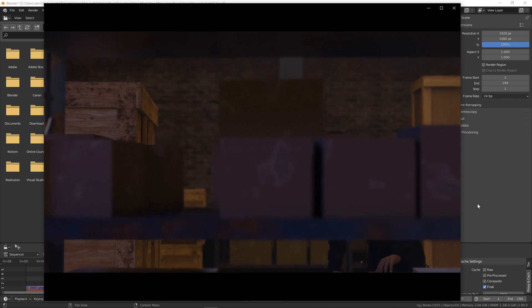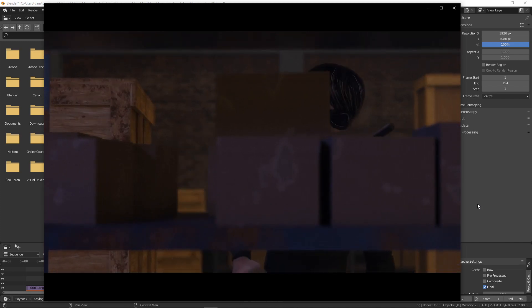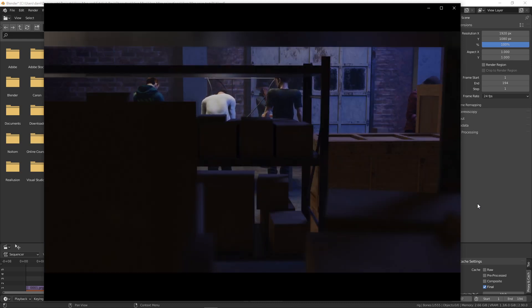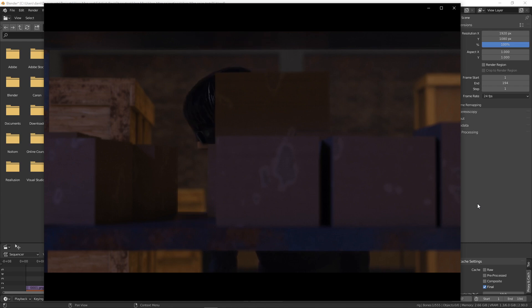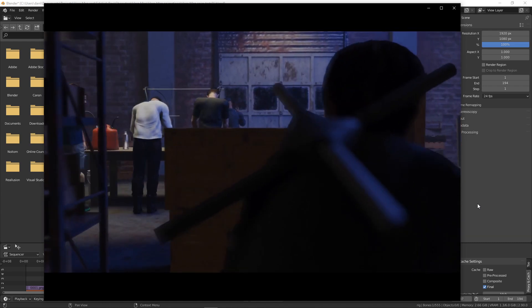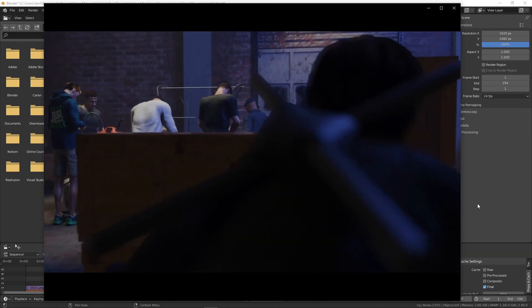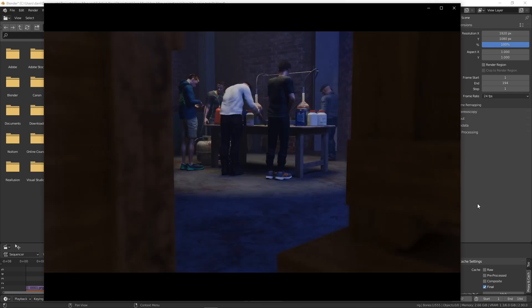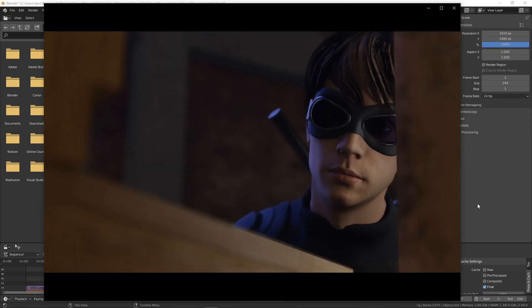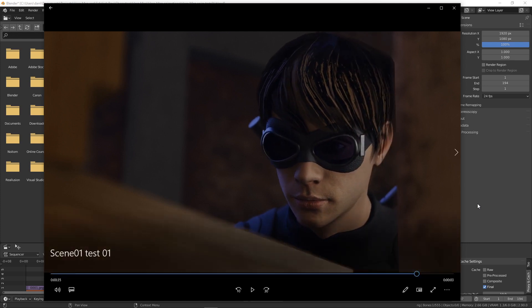I've got a Perception Neuron motion capture suit that I'm using to record all the motion myself. This is just a few shots that I've edited together for a scene I'm thinking about doing.